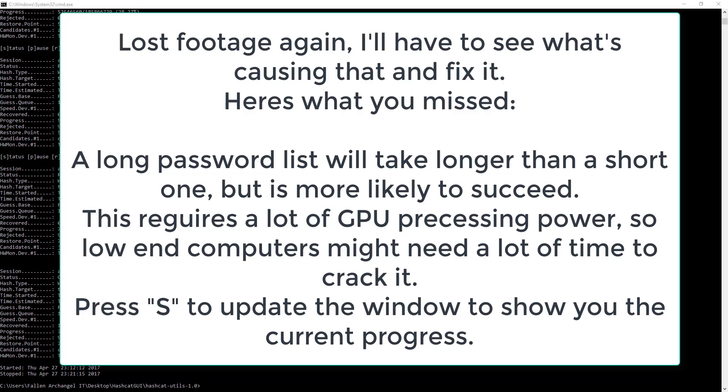Okay, so I just went to get some food, by the time I got back to my desk this was done. Look over here, it says status cracked. That means it finished. If this says exhausted, that means it went through all of your password files and it wasn't in there, which means you're dealing with a really tough, really secure password. Hash target teddy, recovered one out of one. That's good, we have our password.